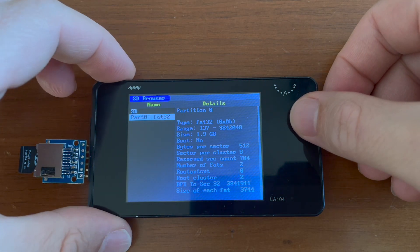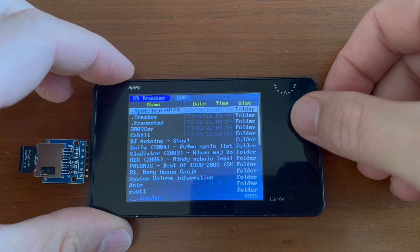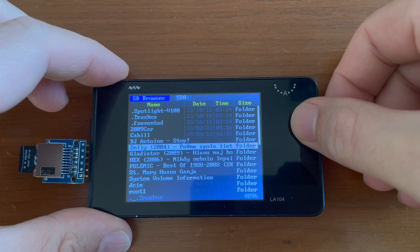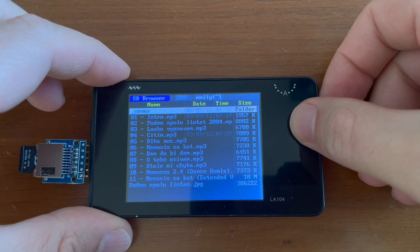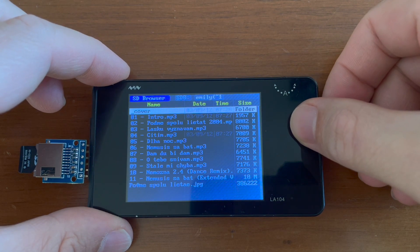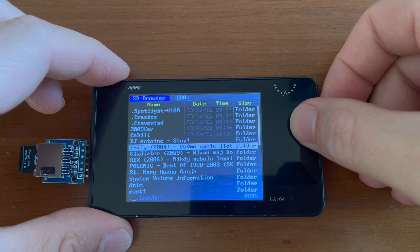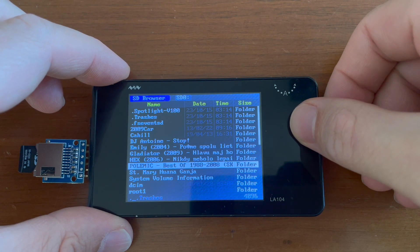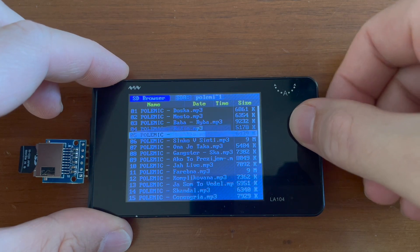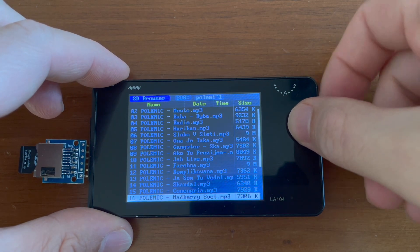Now we can browse all files there. Looks like owner of this card had specific taste for music. Emily, down to be dumb, Gladiator, Polemic, all the best Slovak bands.